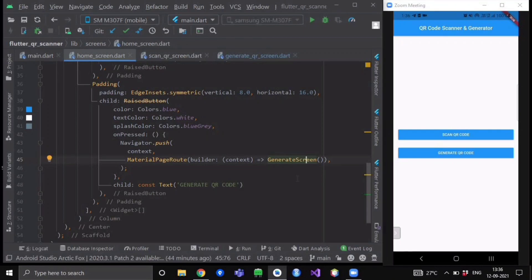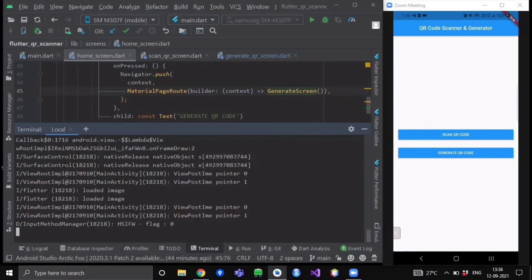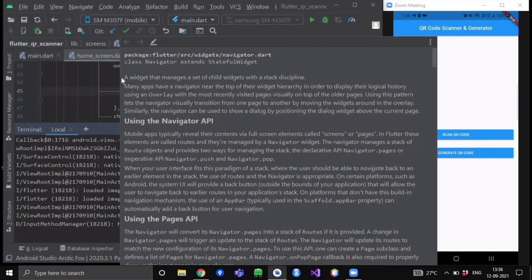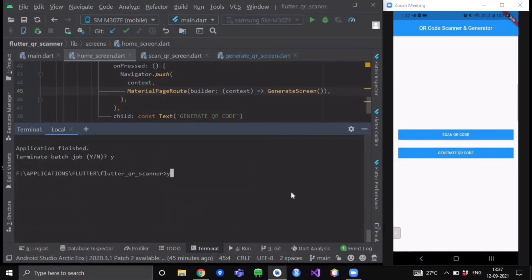One more important thing: when you run this application, please don't use the plain flutter run command, because our barcode_scan package does not support null safety. Since Flutter is upgraded to above version 2.0 and Dart above version 2.3 integrates null safety support by default, running plain flutter run will throw exceptions. To run this application you have to use the command: flutter run --no-sound-null-safety. Then your app will run and execute successfully without any exceptions or errors.